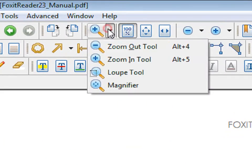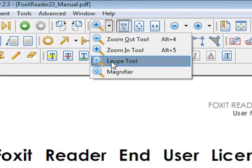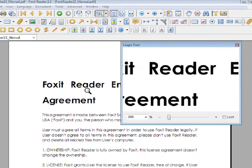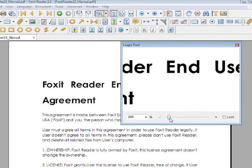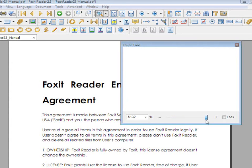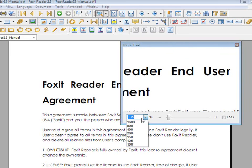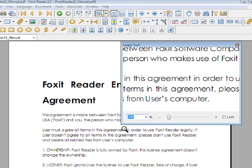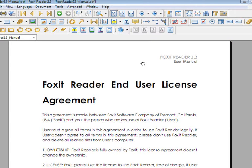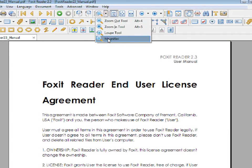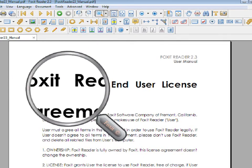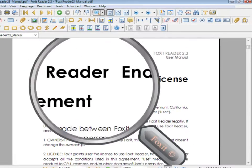By clicking on this button, you can use the loop tool. You can change the properties by dragging this, or you can click on this arrow. You can also use the magnifier. By right clicking, the magnifier will get bigger.